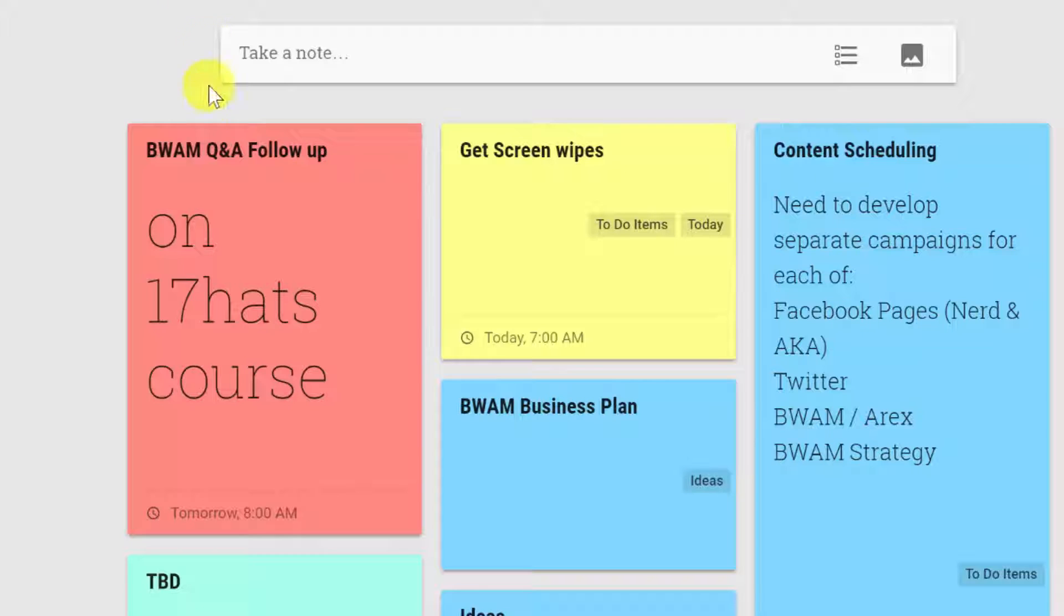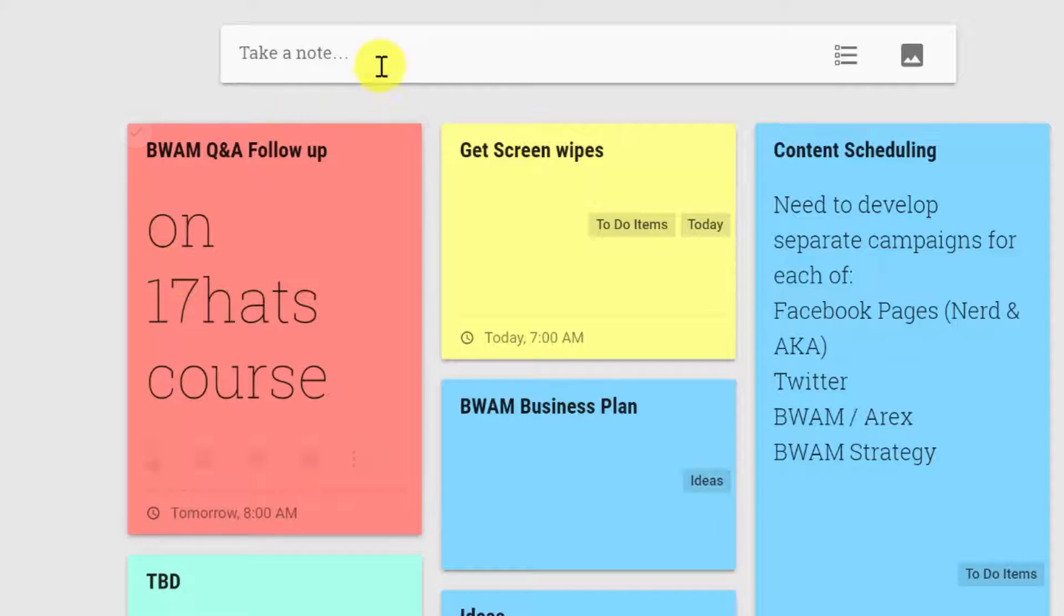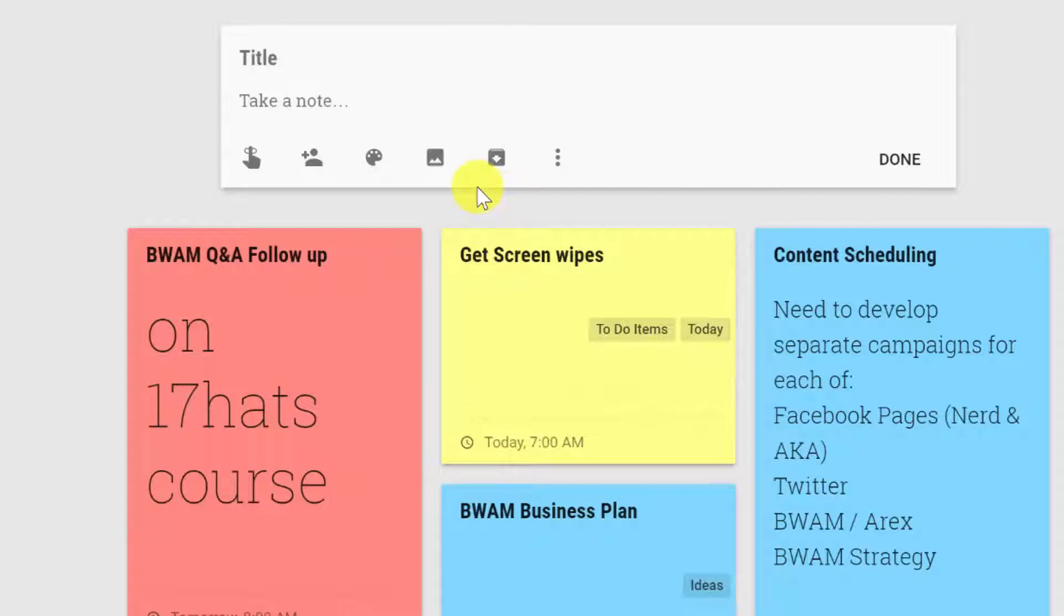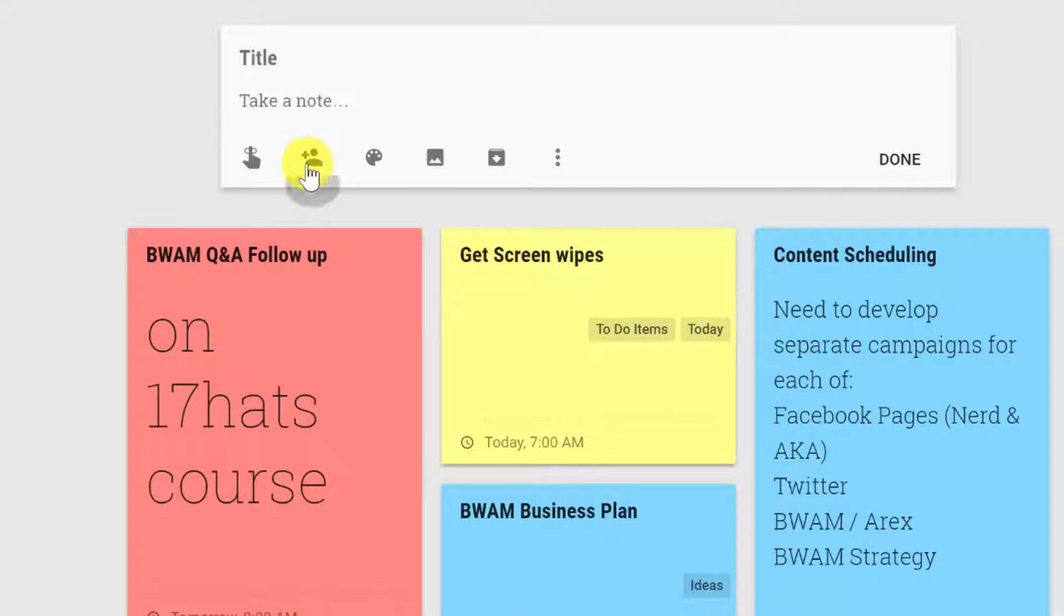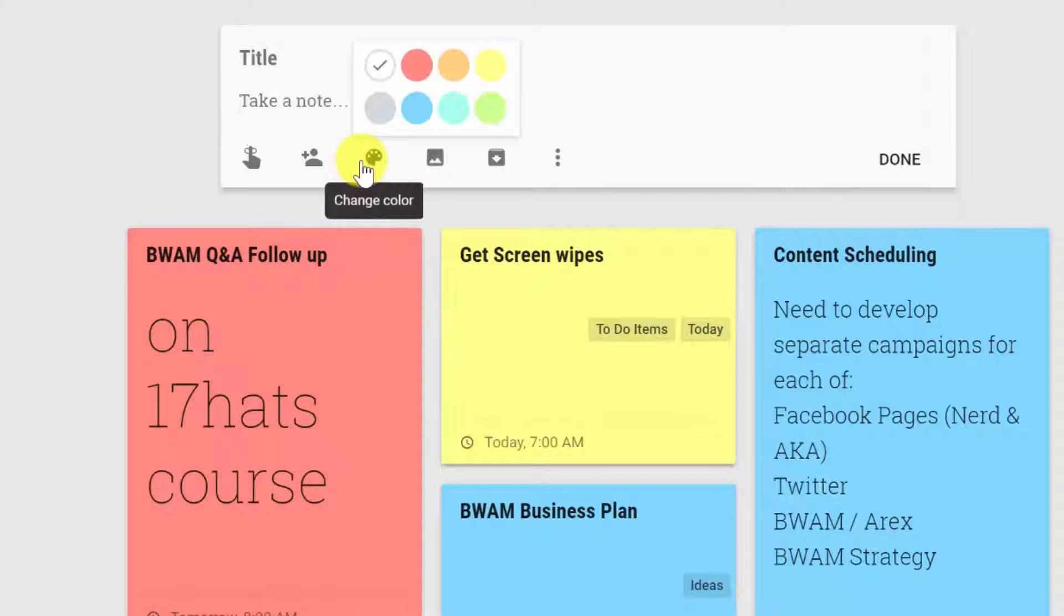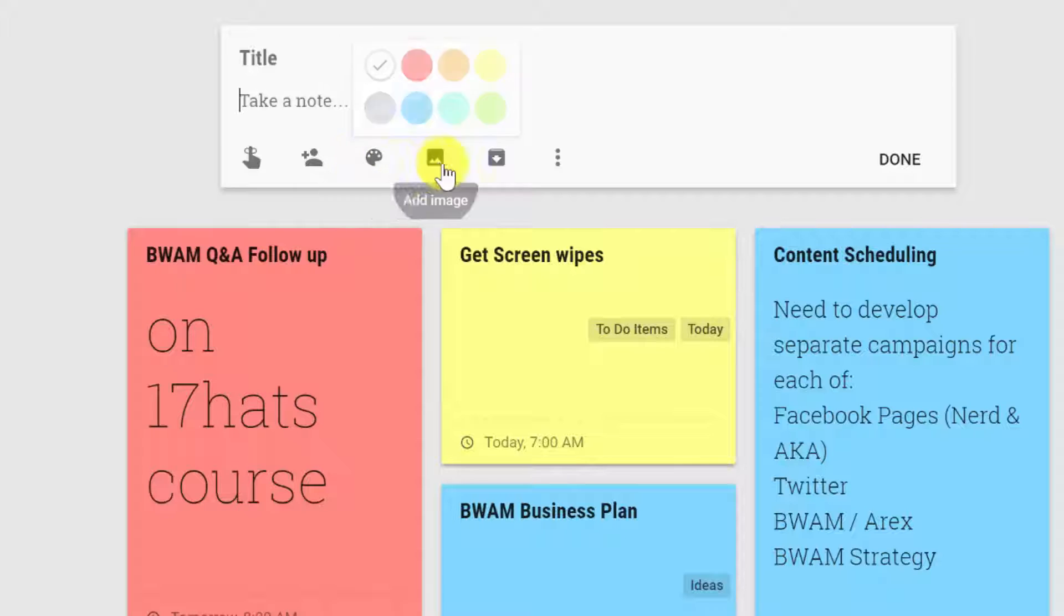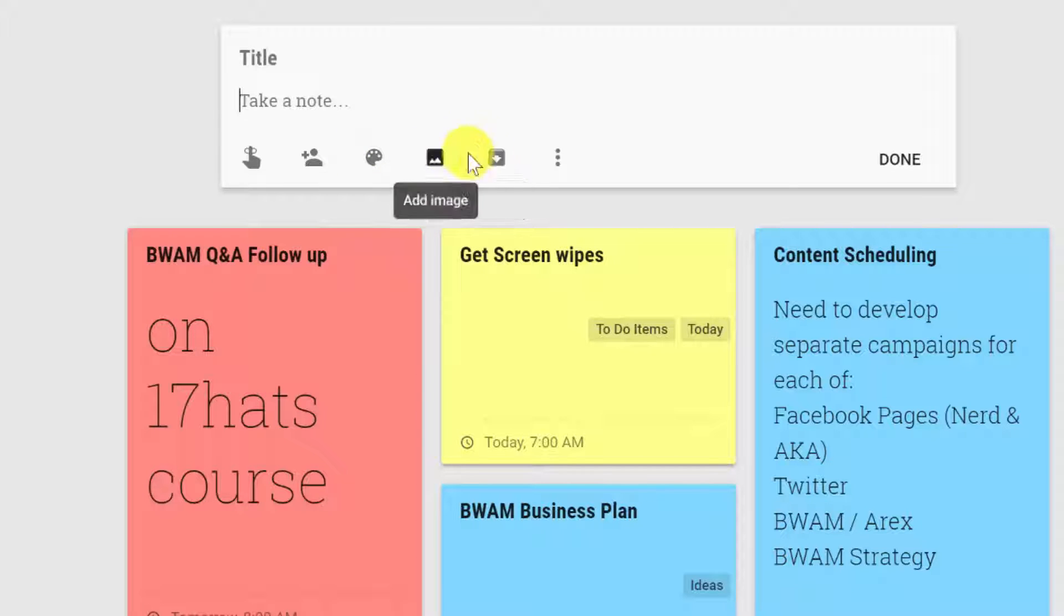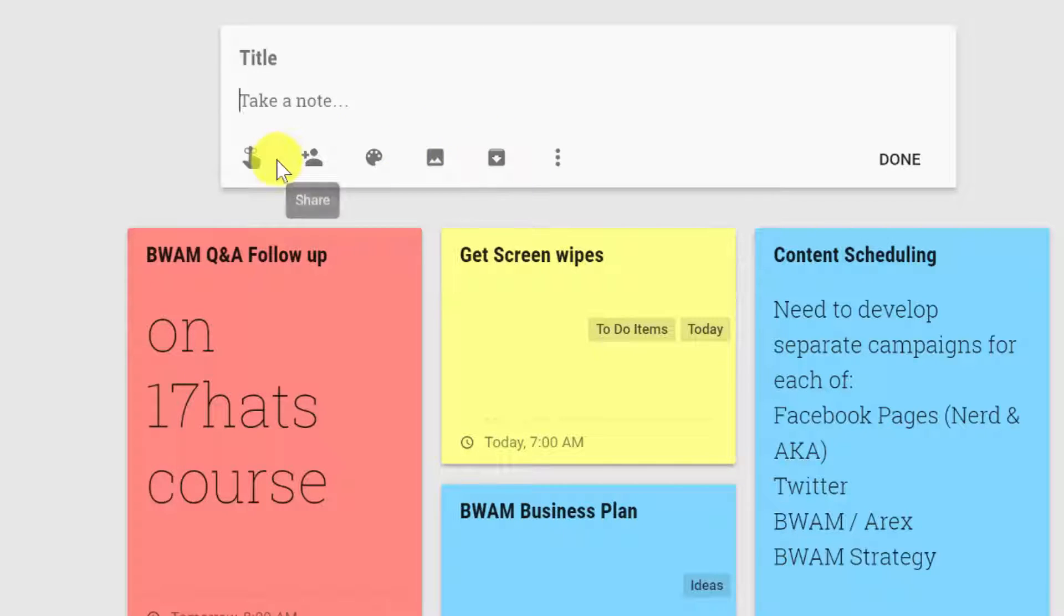You can't do a whole lot of formatting with them. You can put in a title and you can put in some details and there are different types. You can do a checklist or you can do a basic text note. You can add reminders and as you probably already started to figure out, you can color code them. You can add an image and then, of course, you can archive them.